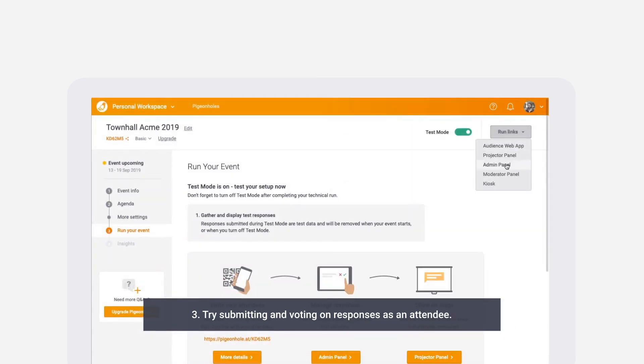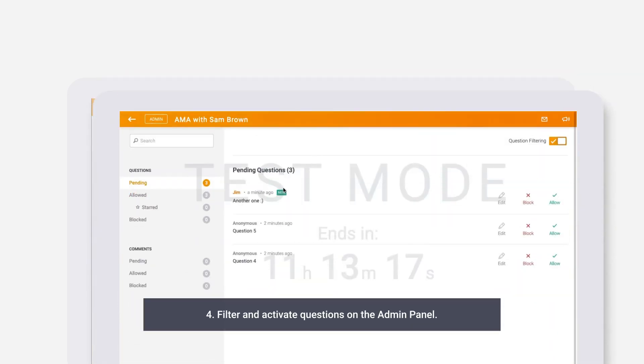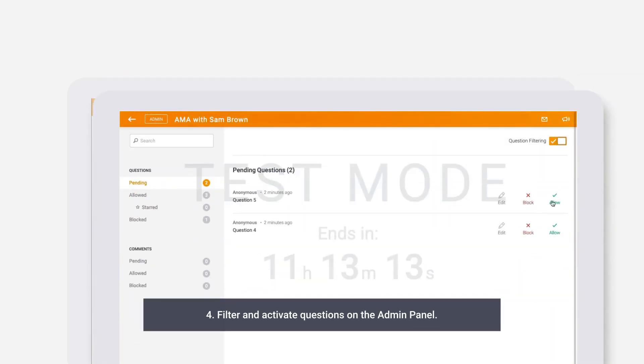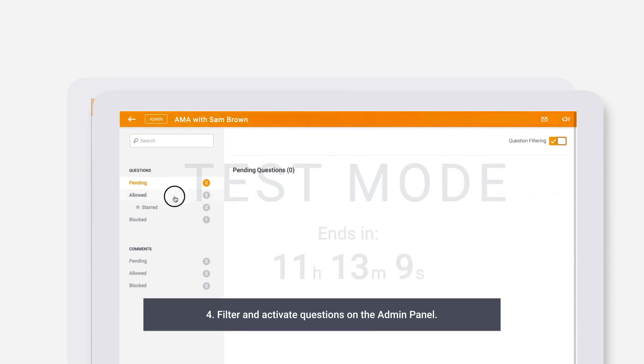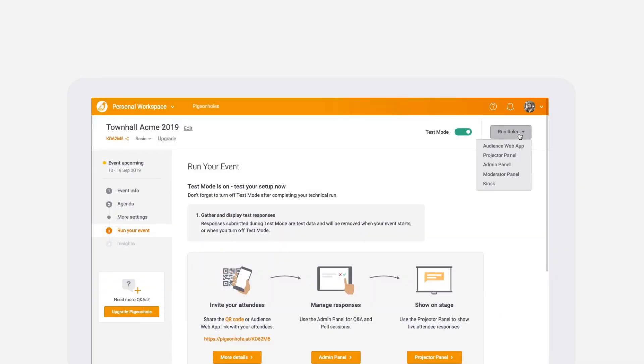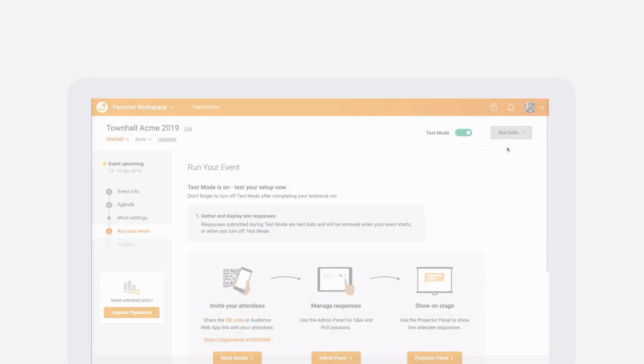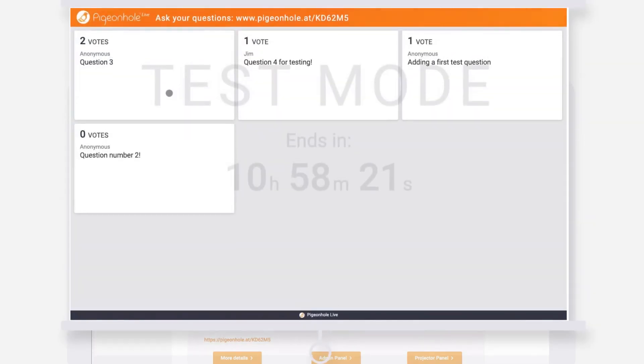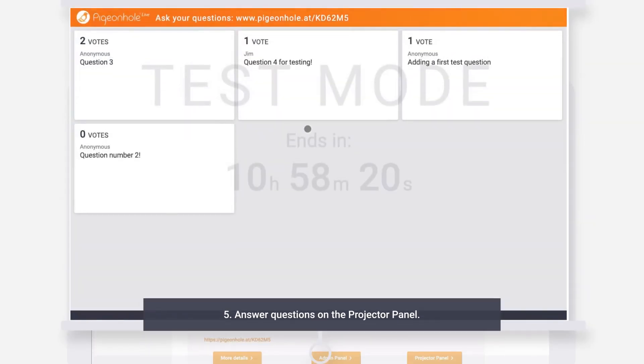You can try filtering and activating responses on the admin panel, and selecting questions for the speaker to answer and marking them as answered on the projector panel.